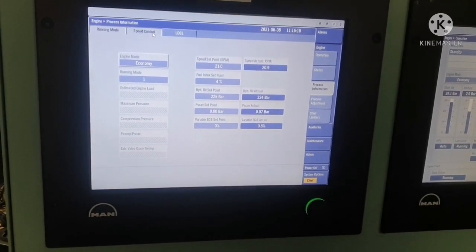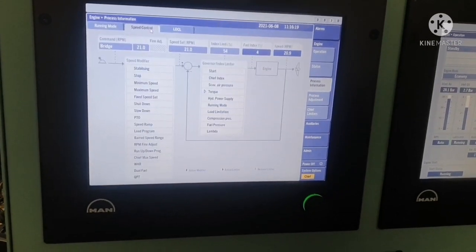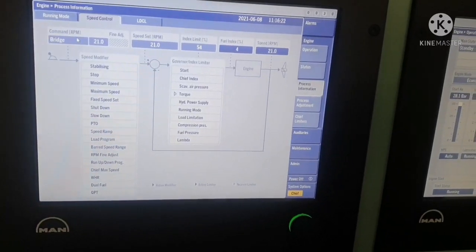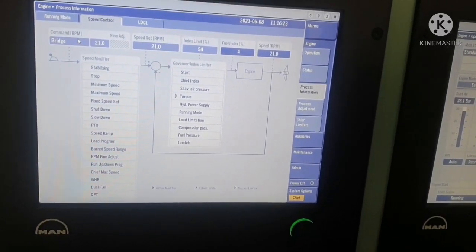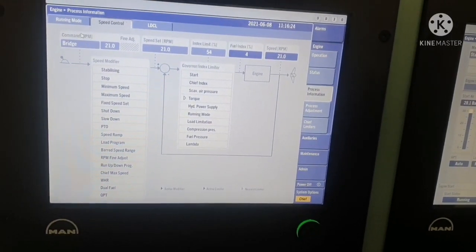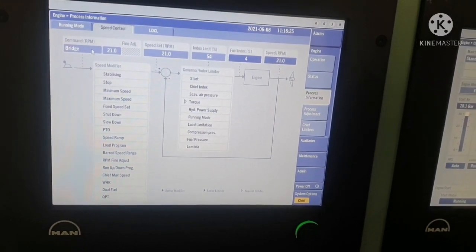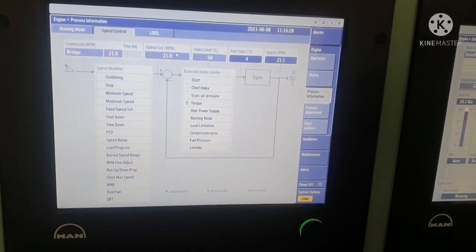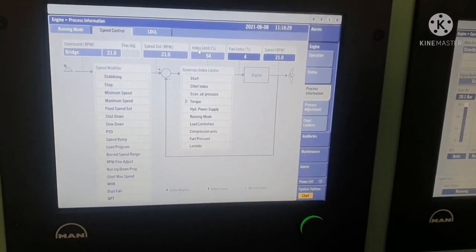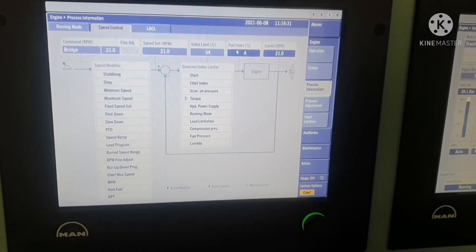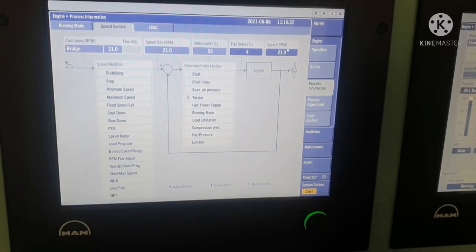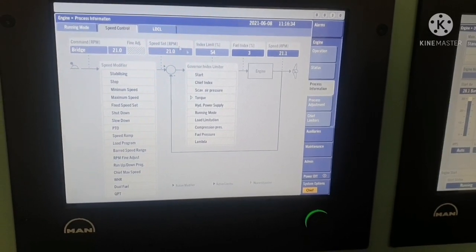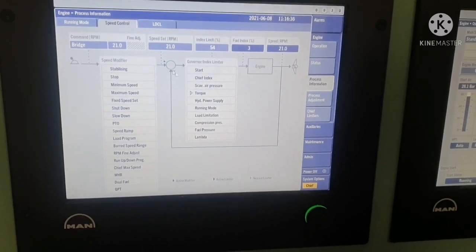Next is speed control mode. The engine is currently in bridge control, so it shows 'bridge' here. You can see the speed set, the index of your fuel lever, present index, and your speed in RPM — everything is visible in this section.